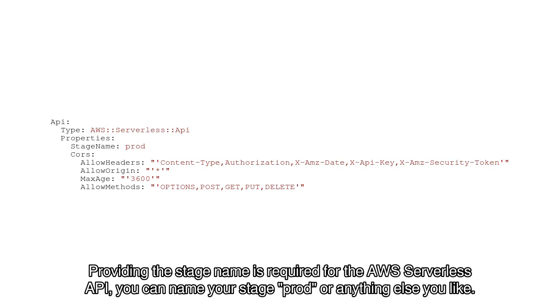Providing the stage name is required for the AWS Serverless API. You can name your stage prod, or anything else you like.